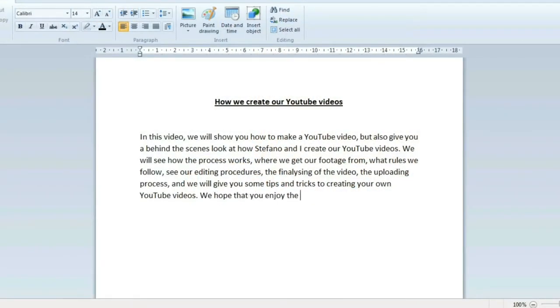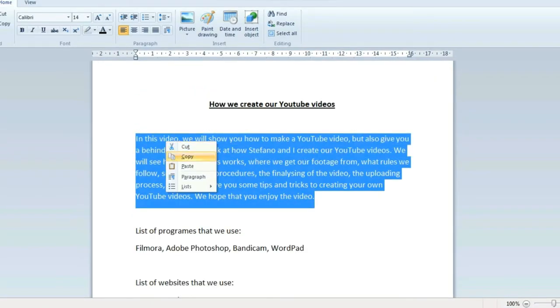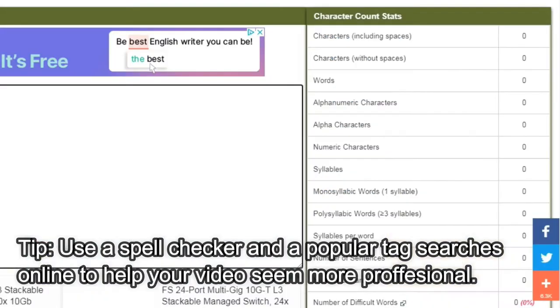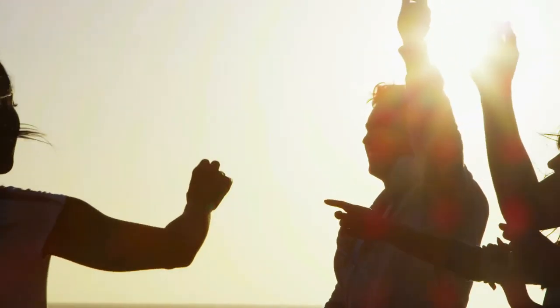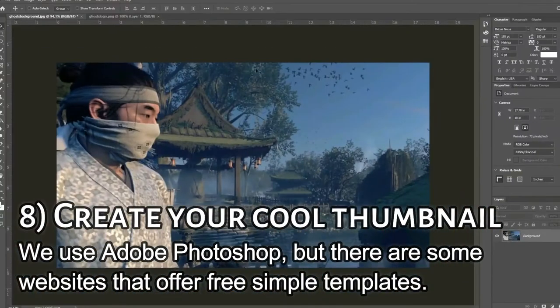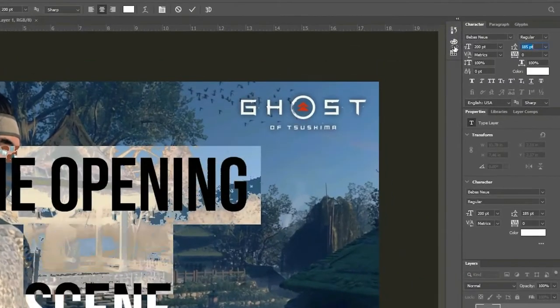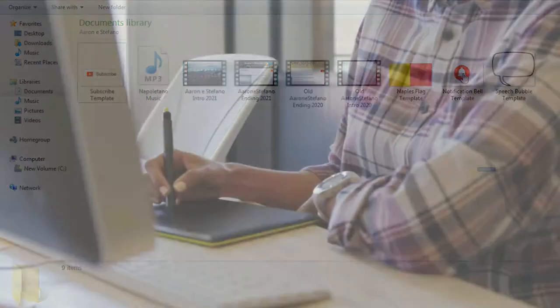When everything is perfect, we then create an interesting title, an important and helpful description, and think of relevant tags for our video. We usually do this on WordPad, as it's simple and easy. We also use online spell checks and character count tools, to check if everything is correct, relevant, and fits with our YouTube style and YouTube rules. After that step, we begin to design and create the thumbnail as a team using Photoshop. We play around until both of us are happy with our final thumbnail. These can be changed and updated in the future — we too have changed ours in the past. It's all about growing and learning as content creators. You learn what works and what doesn't.